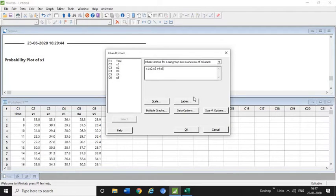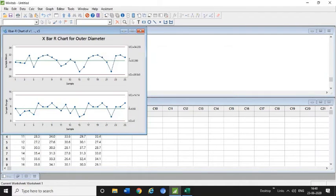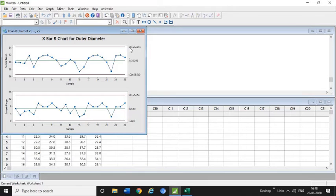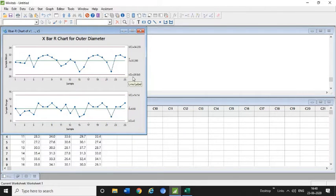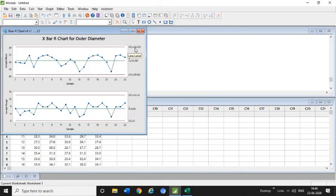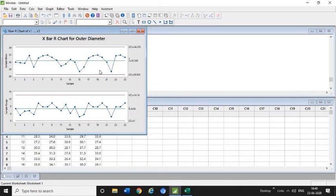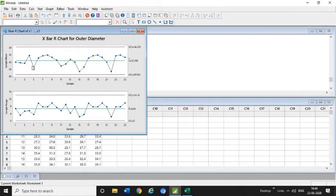After that you need not do anything, just click OK. It will automatically calculate the UCL which is the upper control limit and lower control limit. It is mentioned here: 26.540 and 34.255. It will show you the data like this.